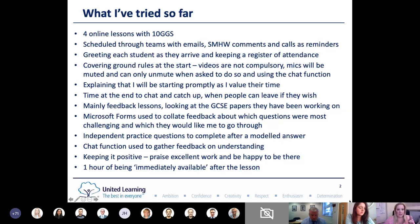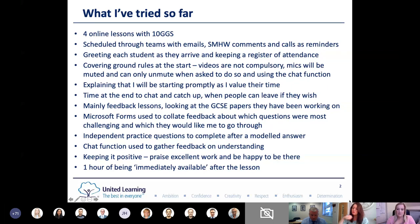I've made sure to greet every student as they arrive, keeping a register of attendance as well, just to keep that normality - exactly the same as I would at the door with them normally in a classroom.